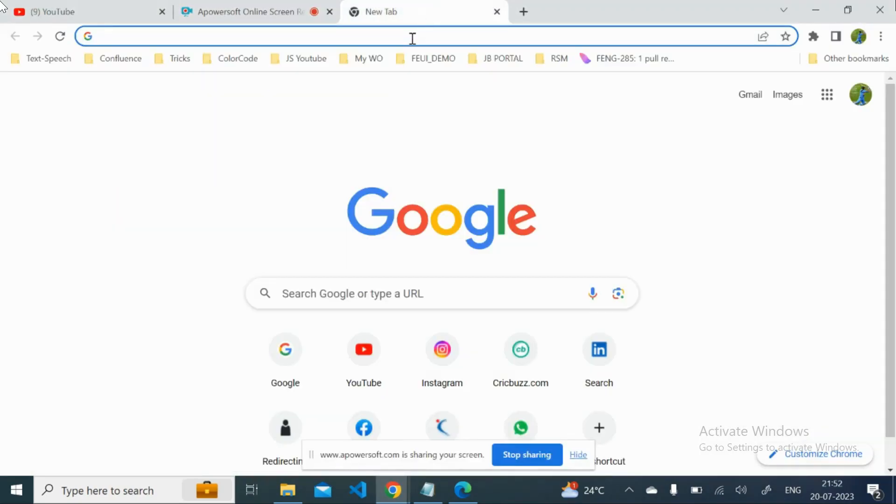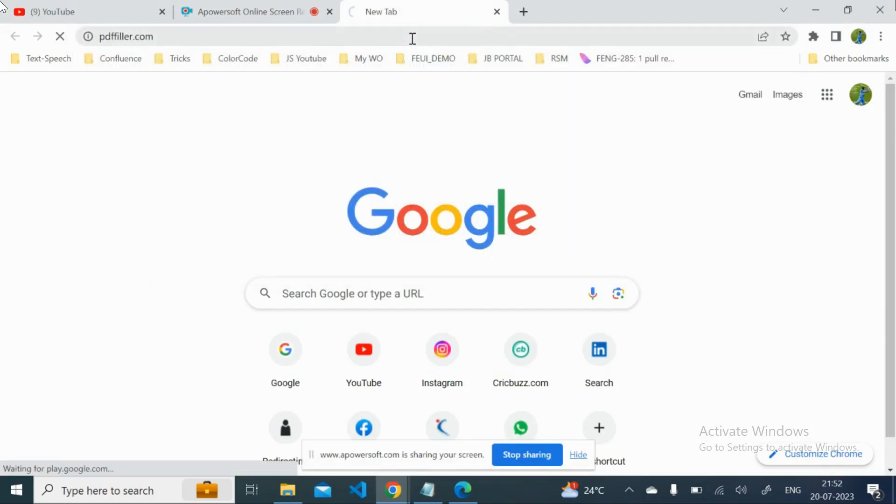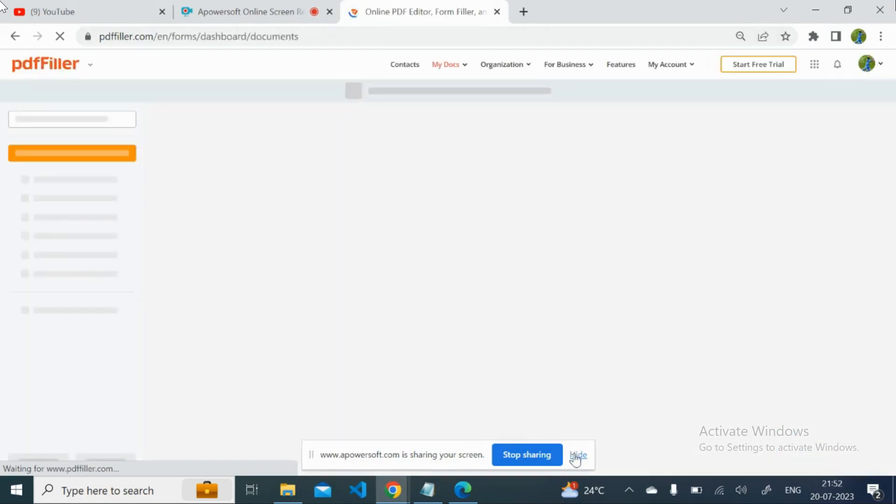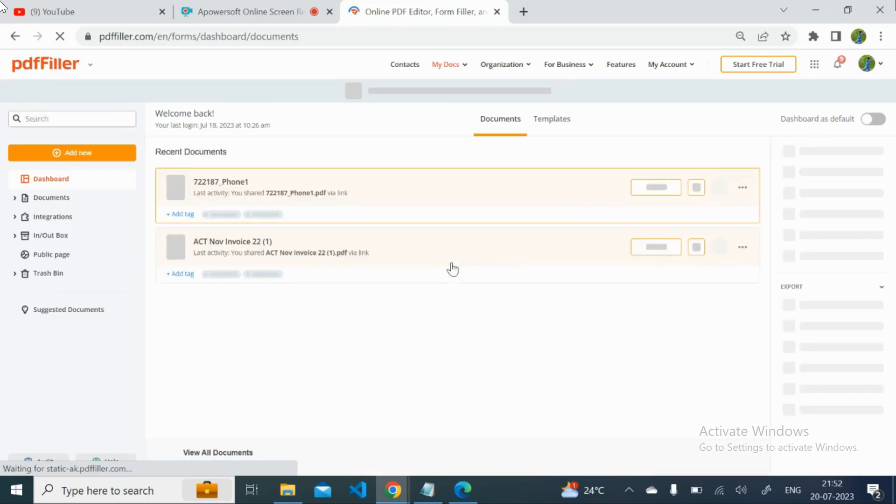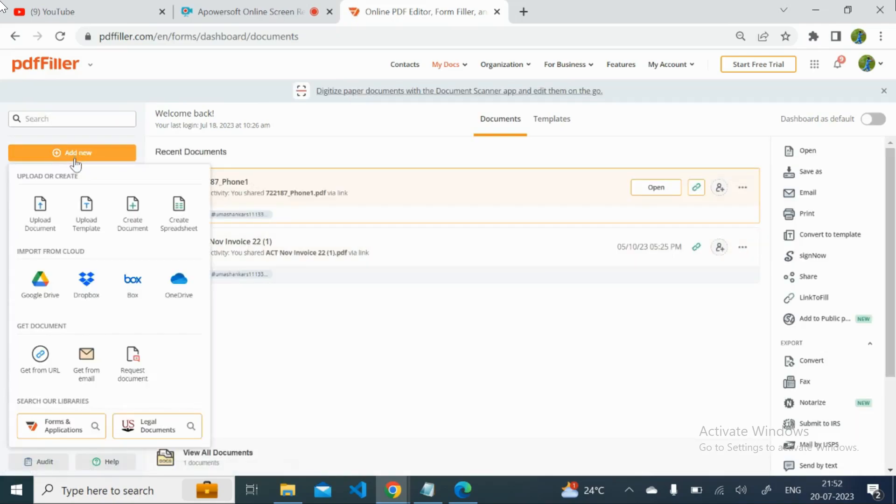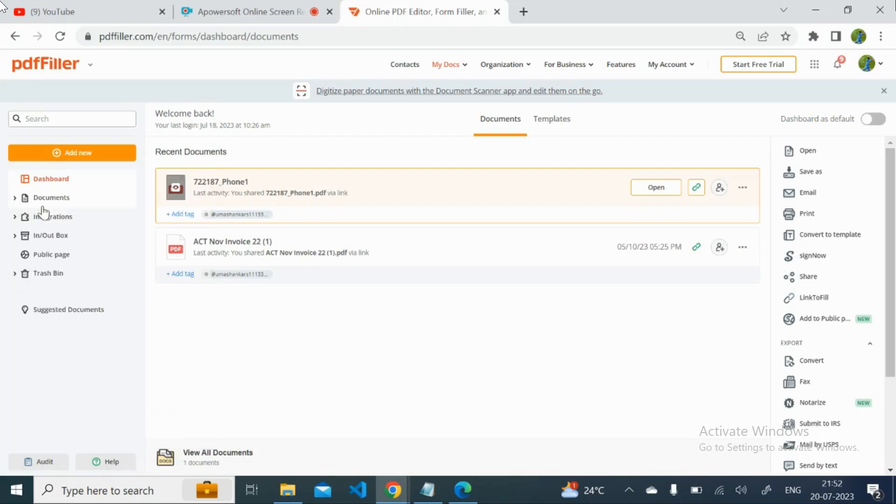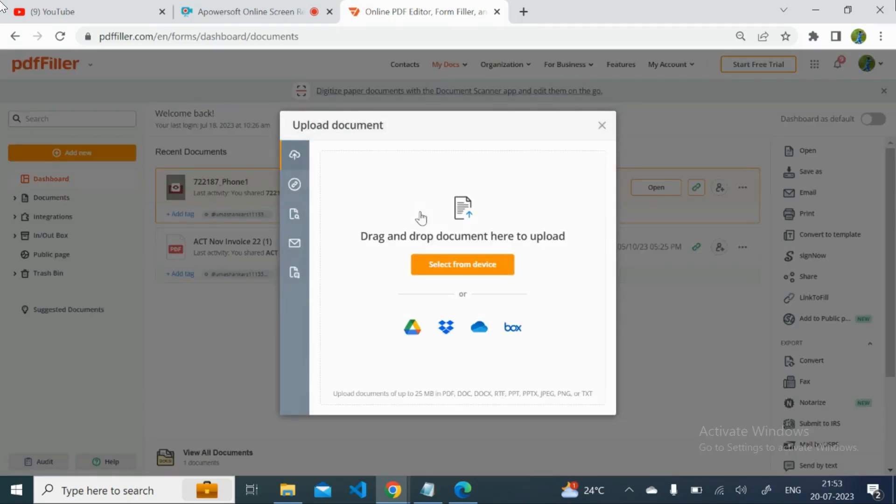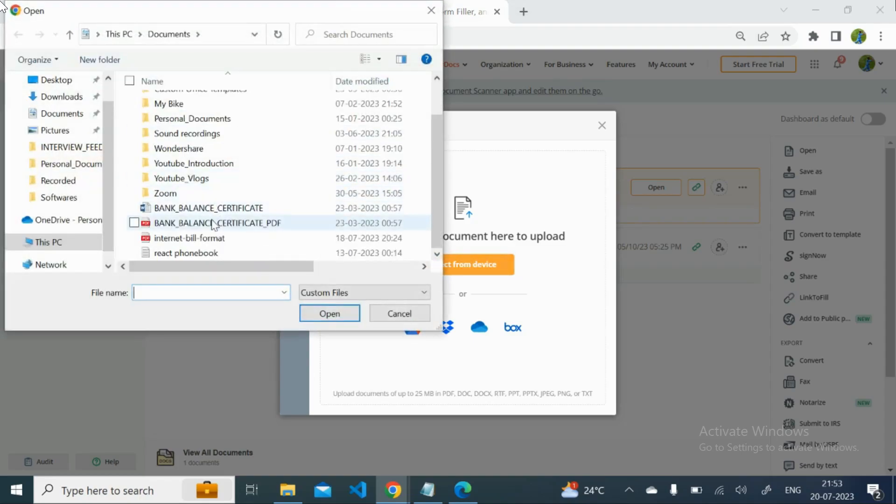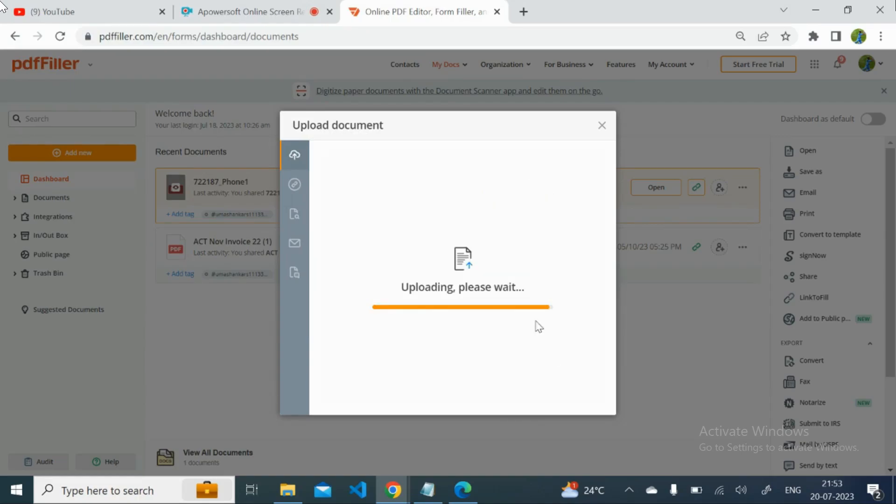So in this PDF Filler, just I will upload the document. Maybe if you are a new user you may get the sign-in option that you need to sign in. Once you sign in with the Google authentication you will automatically get this page. So I will upload the document. Once it is uploaded I will start editing.